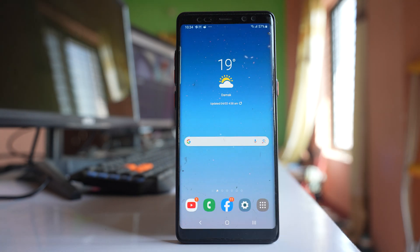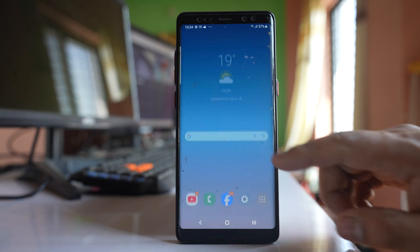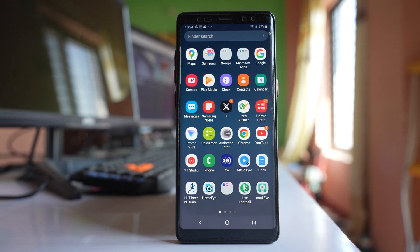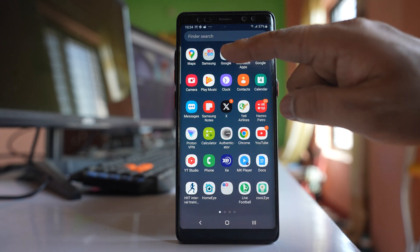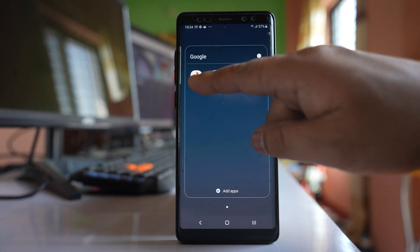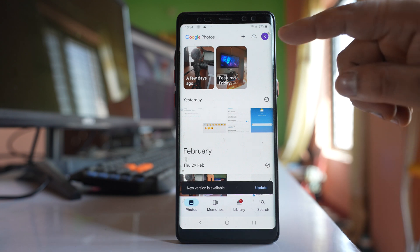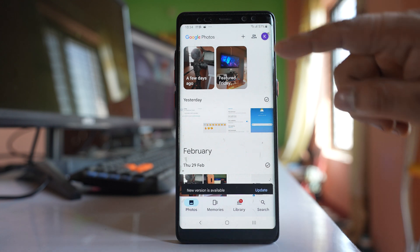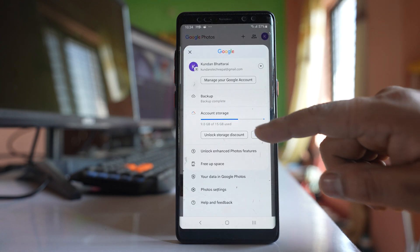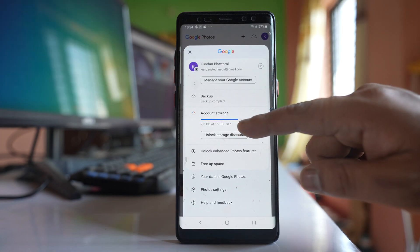The next thing to check is how much space is left in Google Photos. So go to Google Photos, tap on the profile icon here, and check how much space is present.